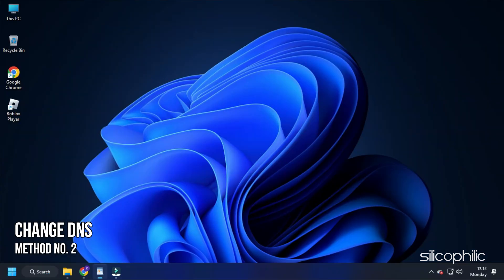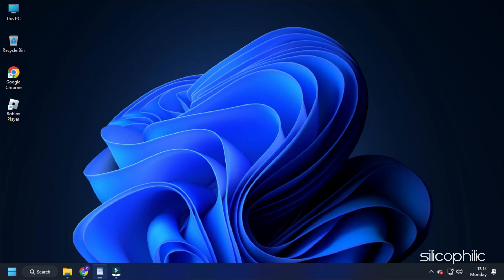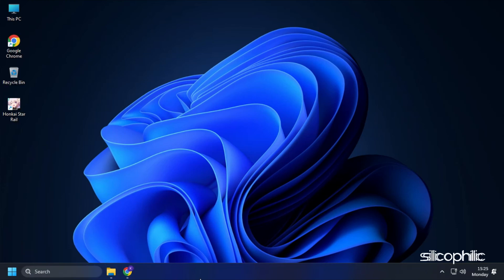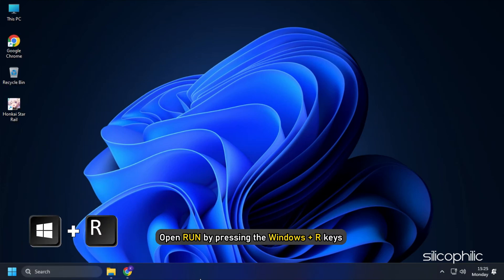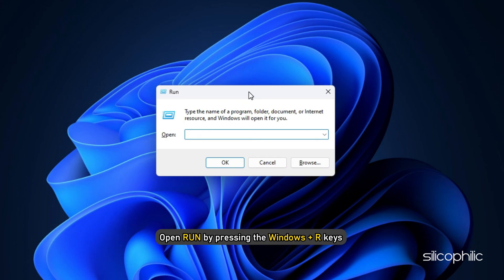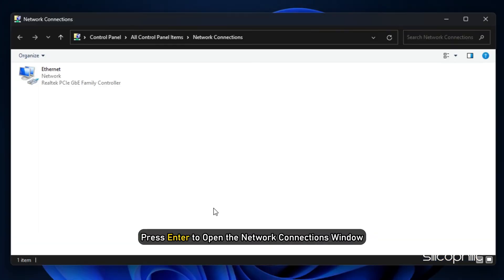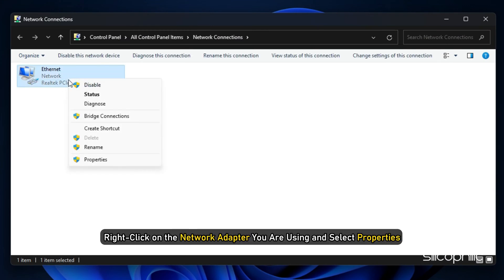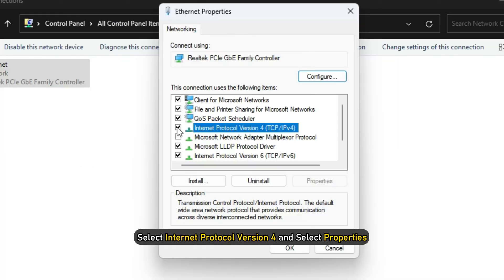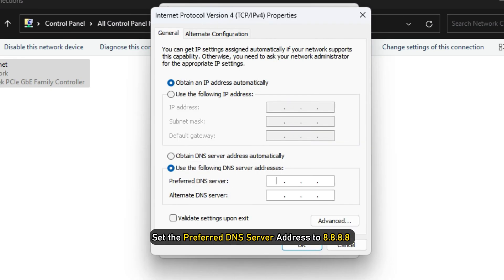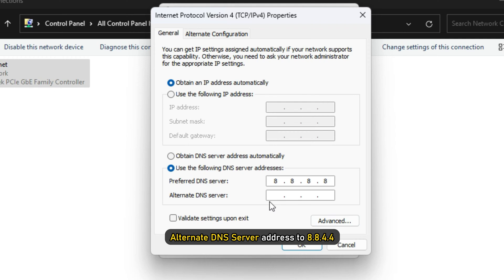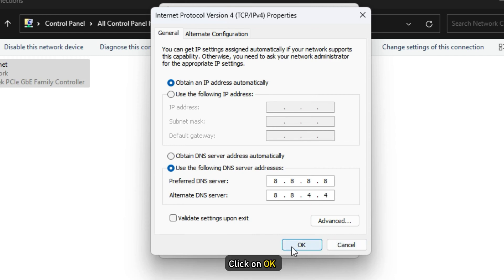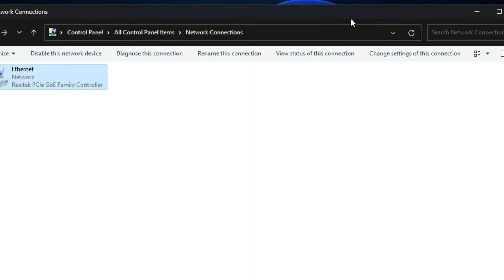Method 2: If the issue is with the DNS, then changing the DNS should solve it for you. For PC, open Run by pressing the Windows plus R keys and type ncpa.cpl. Press Enter to open the Network Connections window. Right-click on the network adapter you are using and select Properties. Select Internet Protocol version 4 and select Properties. Set the Preferred DNS Server Address to 8.8.8.8 and the Alternate DNS Server Address to 8.8.4.4. Click on OK. This will save the changes.